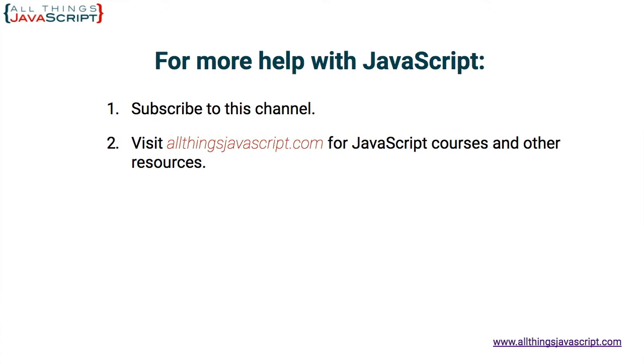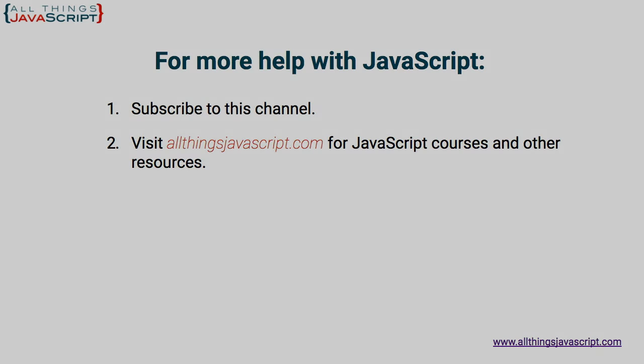If you found that helpful, please like this video. You can also subscribe to our channel. We release new videos each week about JavaScript. And you can visit our website where we have additional information about JavaScript, and that is allthingsjavascript.com. Thanks for watching.